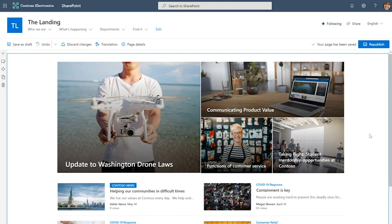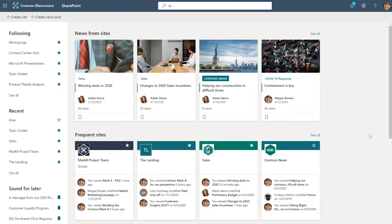Now the landing is built on a SharePoint communication site. In modern SharePoint, it's really easy to spin up your own sites, and first we'll just take a quick detour so I can show you how. When you go to the SharePoint start page, you can see there is an option right here to create sites.